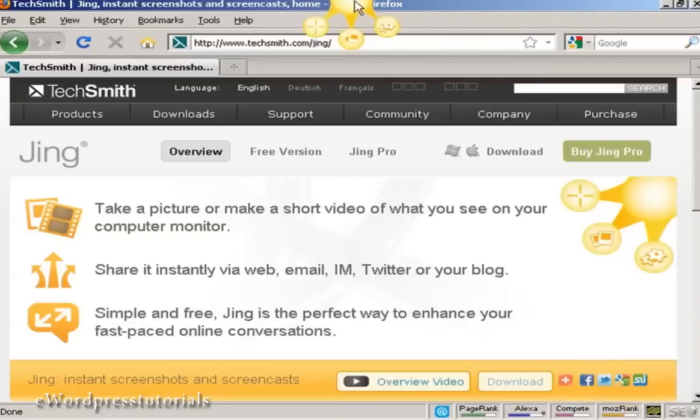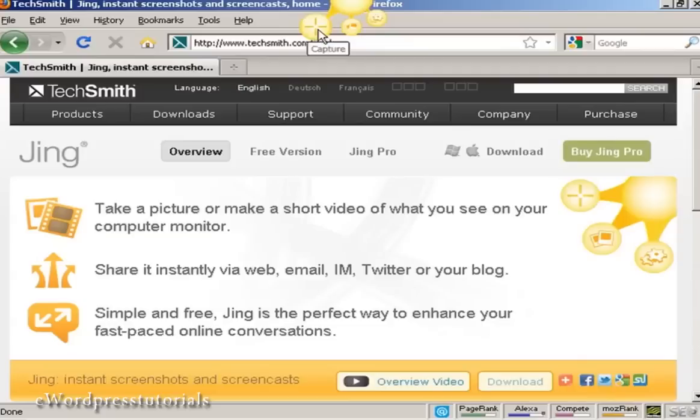When you click on the sun icon and you want to take a screenshot, you can click here on the plus sign, the capture icon, and just click once.